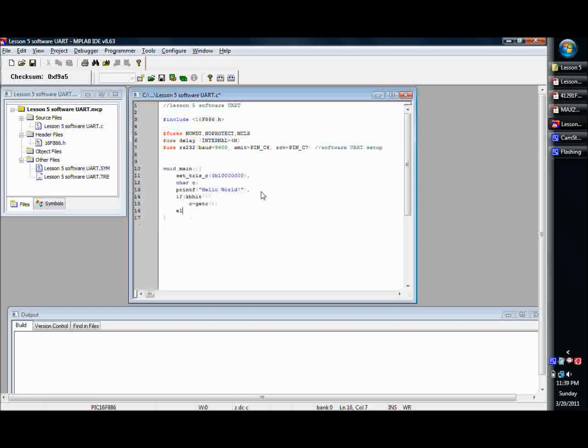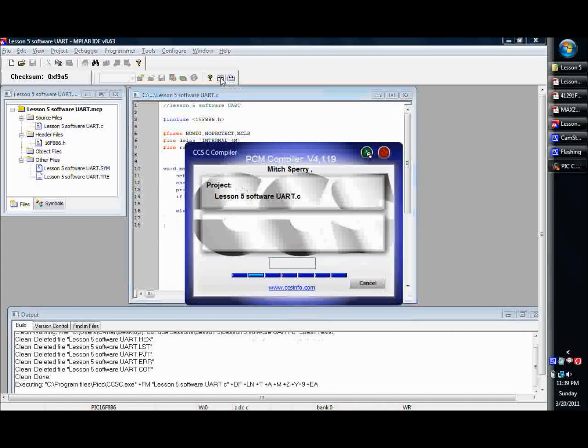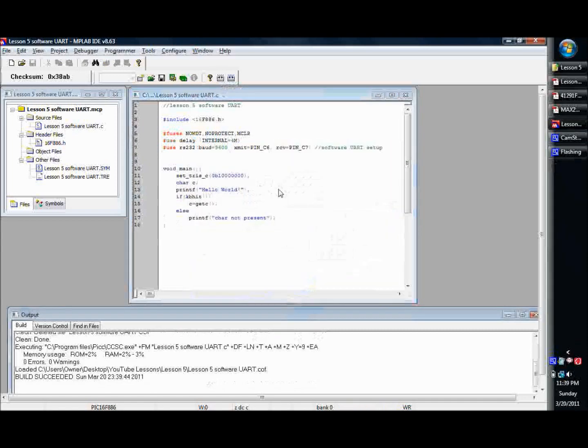Whoops, I can't even spell else. Otherwise, oh, char not present, let's say. There. Then, basically, you know, if this is true, we'll getc. Otherwise, it'll print that one. If there's not a character waiting, then it'll do that.